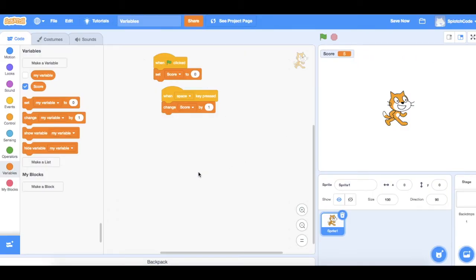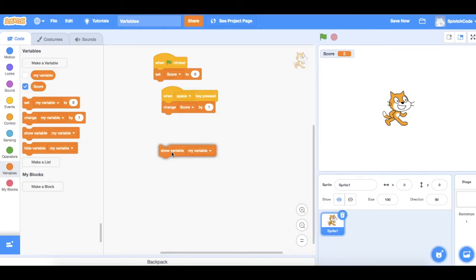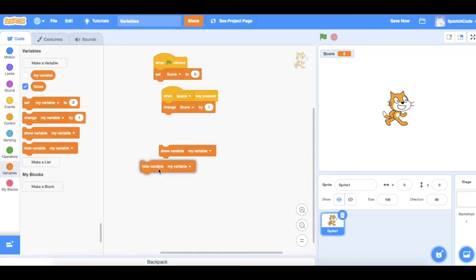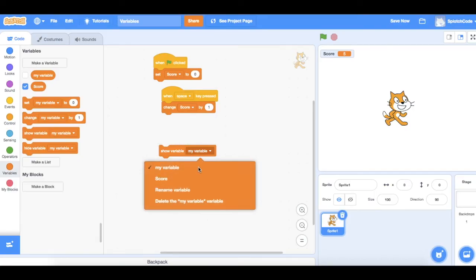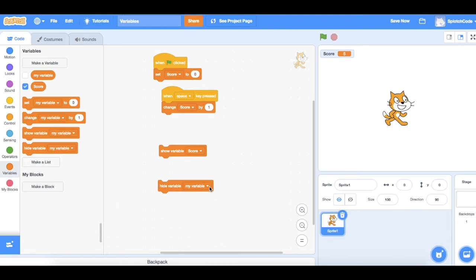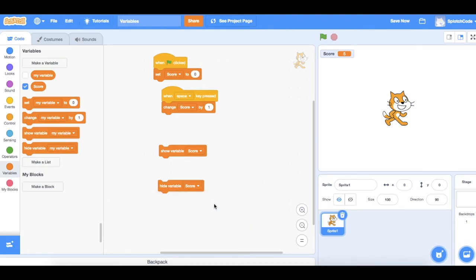If you want to have it so it only pops up at a certain time, so perhaps at the point you move from one level to the next level in your game, you can use these commands here, the show variable and hide variable. And so you will have some action here that tells it when you want it to show your score and when you then want to hide your score again. So you do have the option of just having it pop up when you want to.